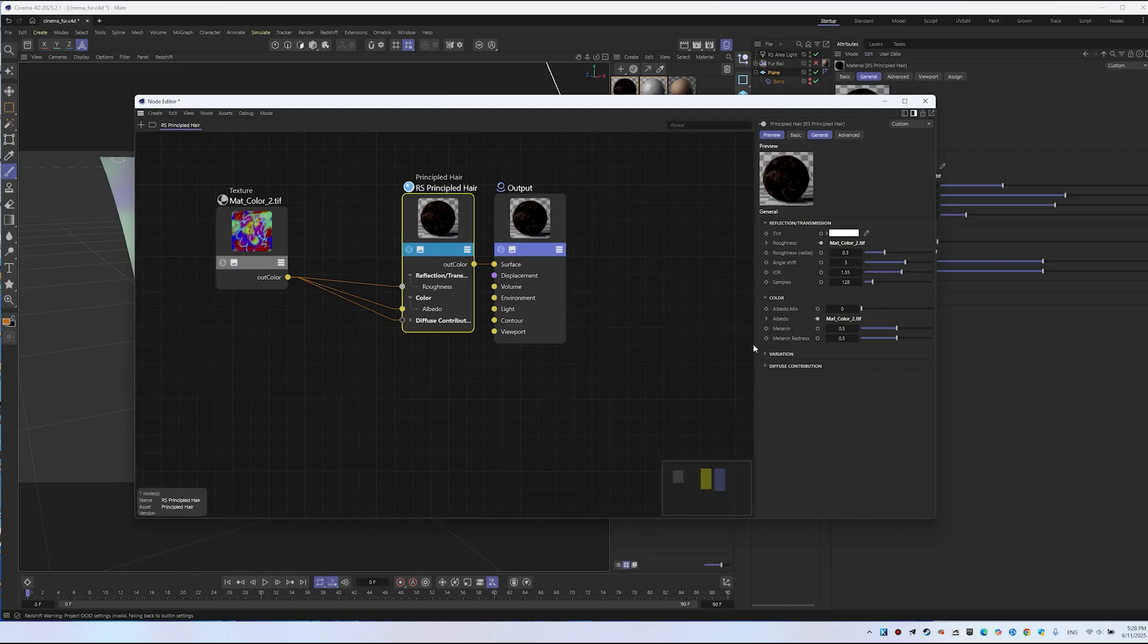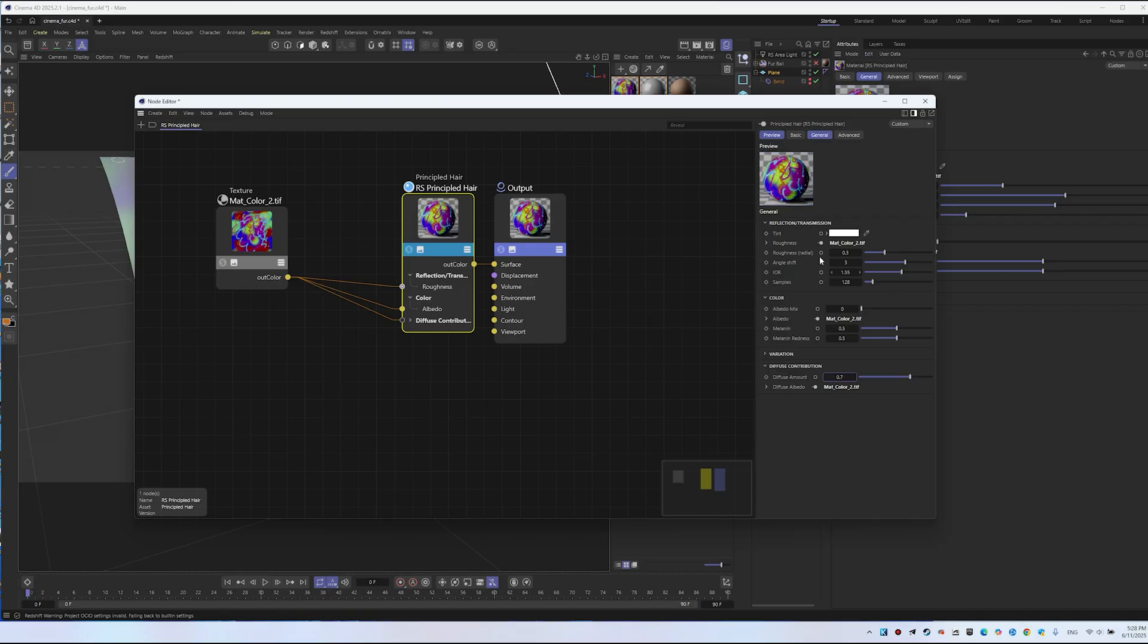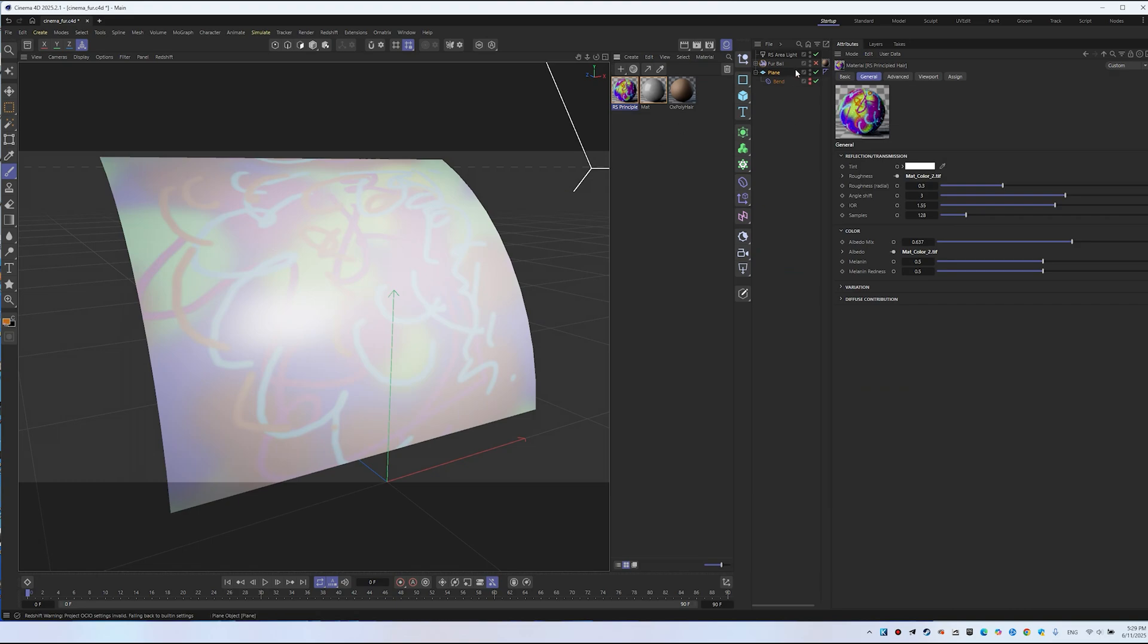I usually set it to 0.7, but it depends on your specific task. You can leave Albedo Mix at 1 if you prefer. Adjust it to your liking. I typically use these values.